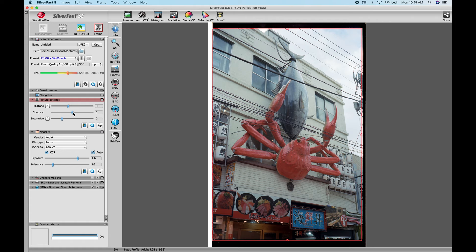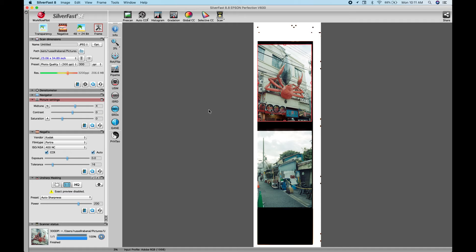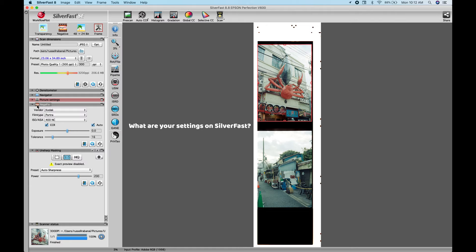And to add to Negafix on SilverFast, you can actually pretty much choose different vendor types, different presets and pretty much play around with the results. And you really don't have to stick with the film type that you shot your photos with.